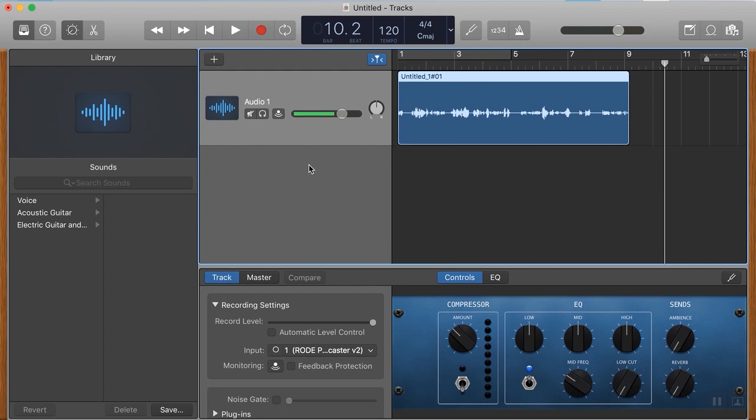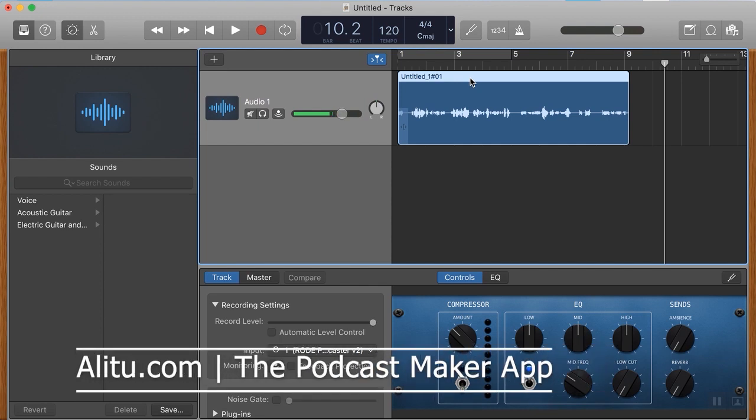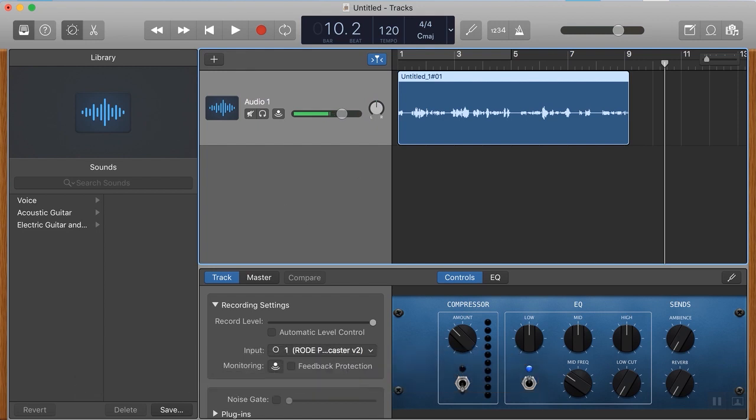So next step is to export this file for editing, because we're going to edit it elsewhere, whether that's a free tool like Audacity, whether it's something a bit more pro like Adobe Audition, or whether it's something like our podcast maker app, Alitu, A-L-I-T-U dot com, which can help you edit things, edit podcasts super easily, doing all the noise reduction for you.